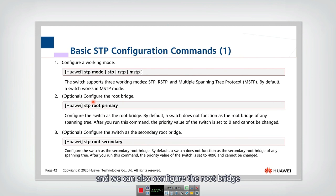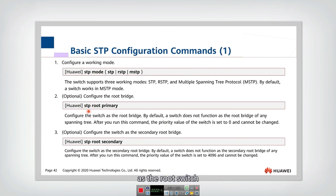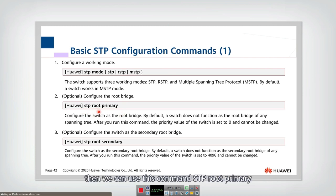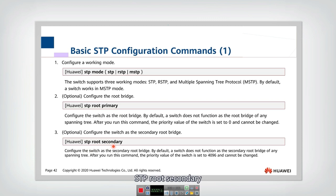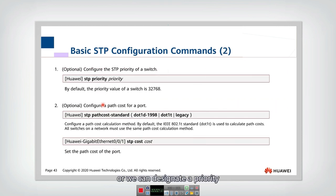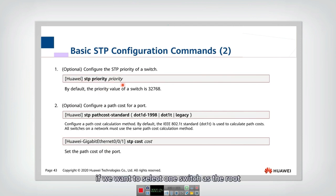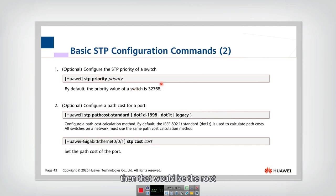We can also configure the root bridge. We can select switch one, for example, as the root switch. We can use this command: STP root primary. Or we can designate a priority for it using this command. If we want to select one switch as the root, we can assign the priority to be zero, and then that will be the root.